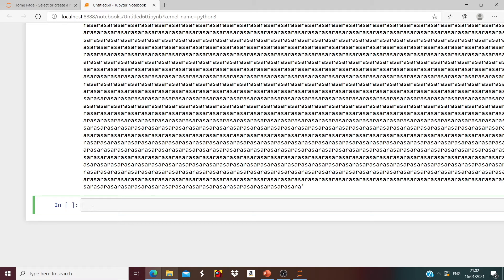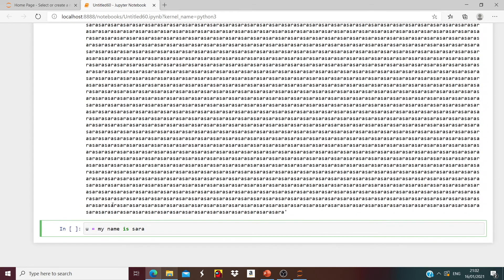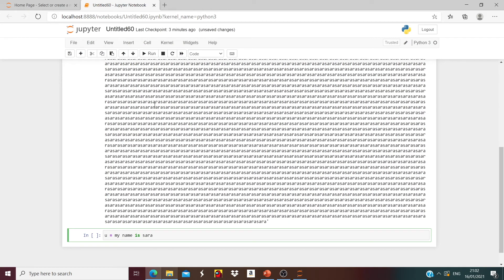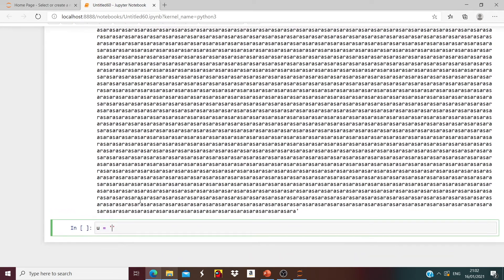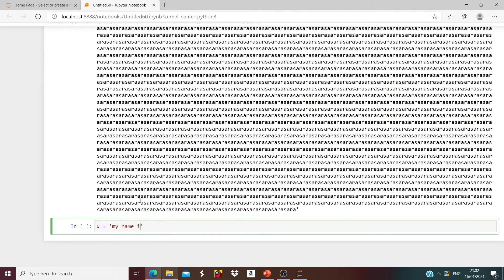Now let us create a string. We're going to say u is equal to 'My name is Sarah', so 'My name is Sarah' is stored in u. Now let us run it — oh, I have to add single quotation marks here. u will give us 'My name is Sarah'.